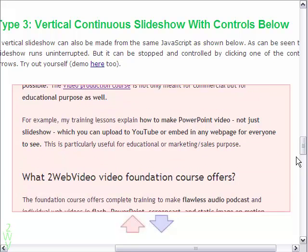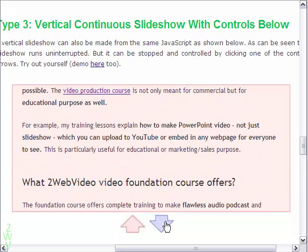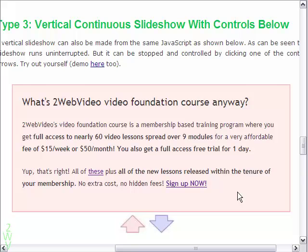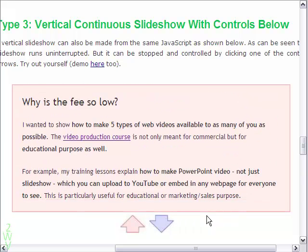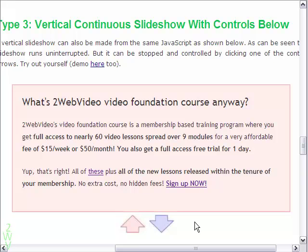In the third type the slides move vertically and the show is continuous unless I stop it and decide to operate manually with the control buttons.